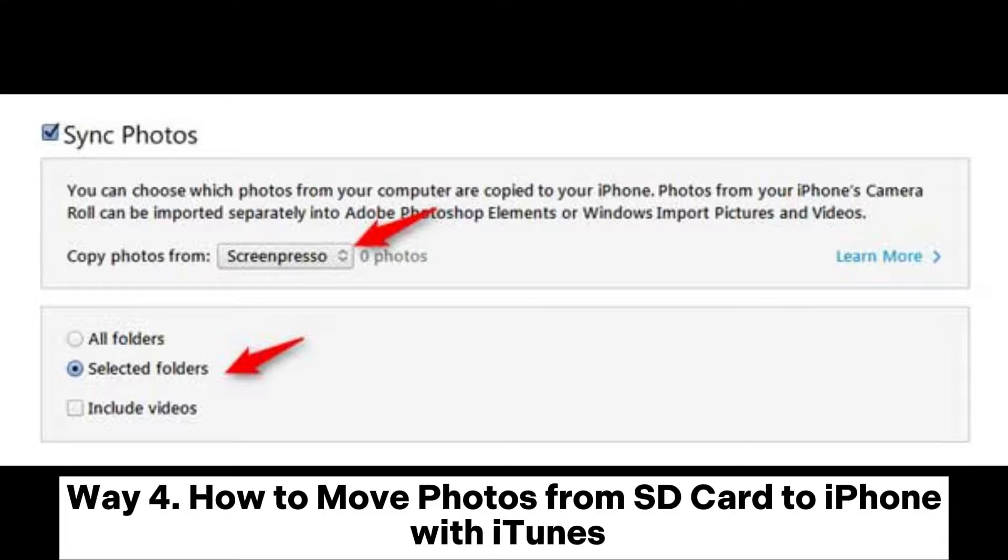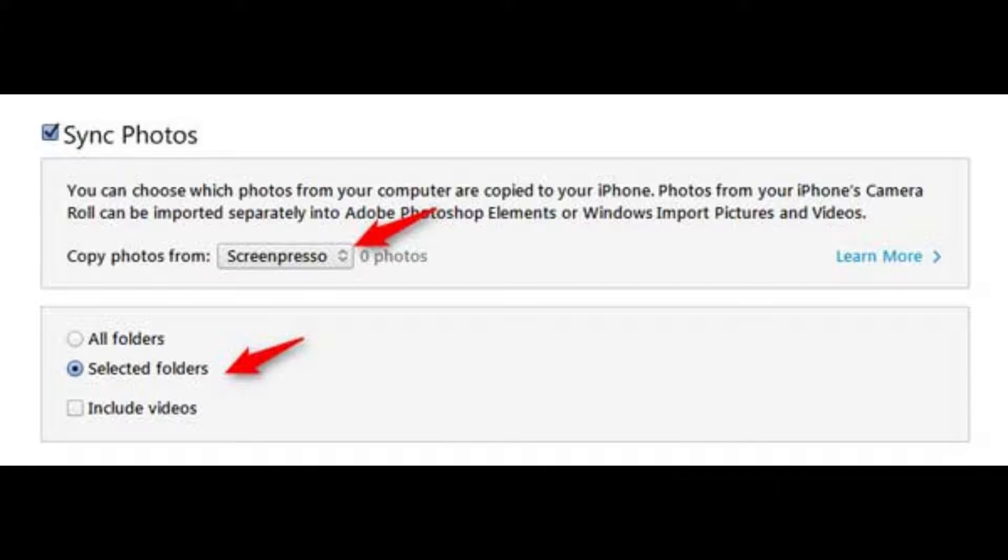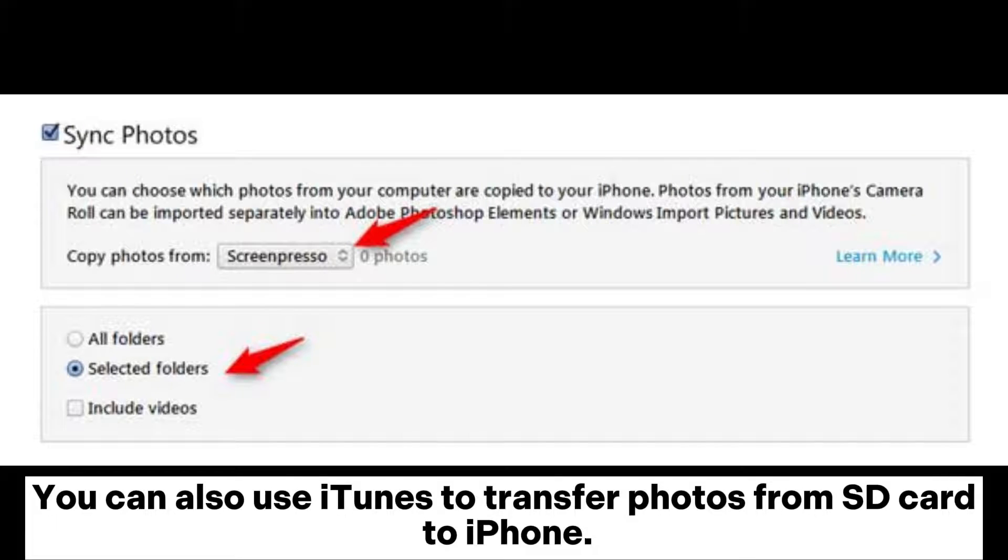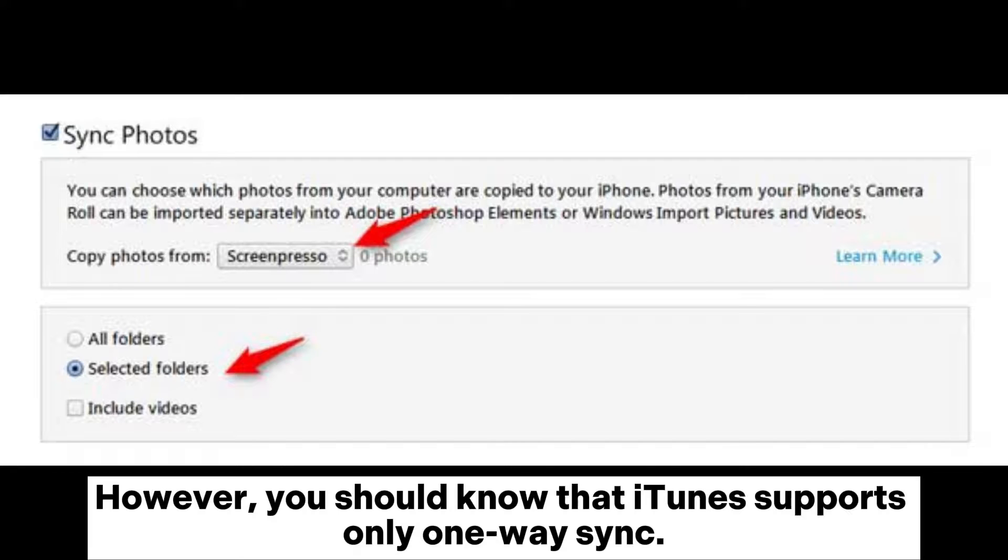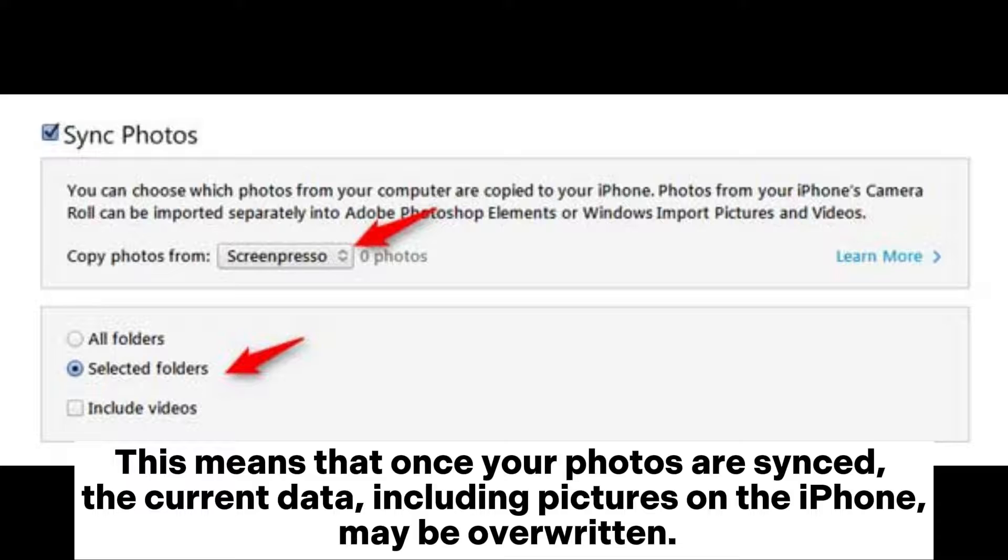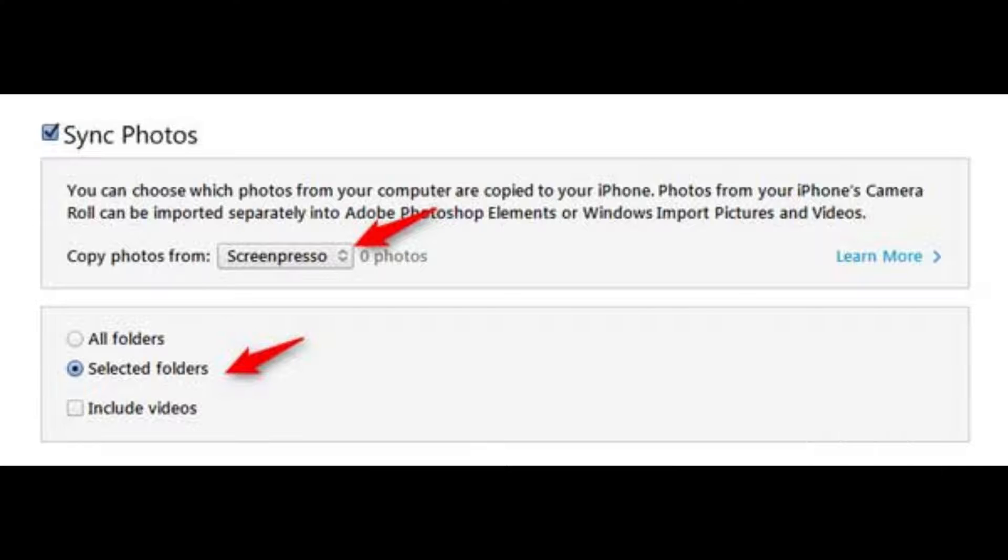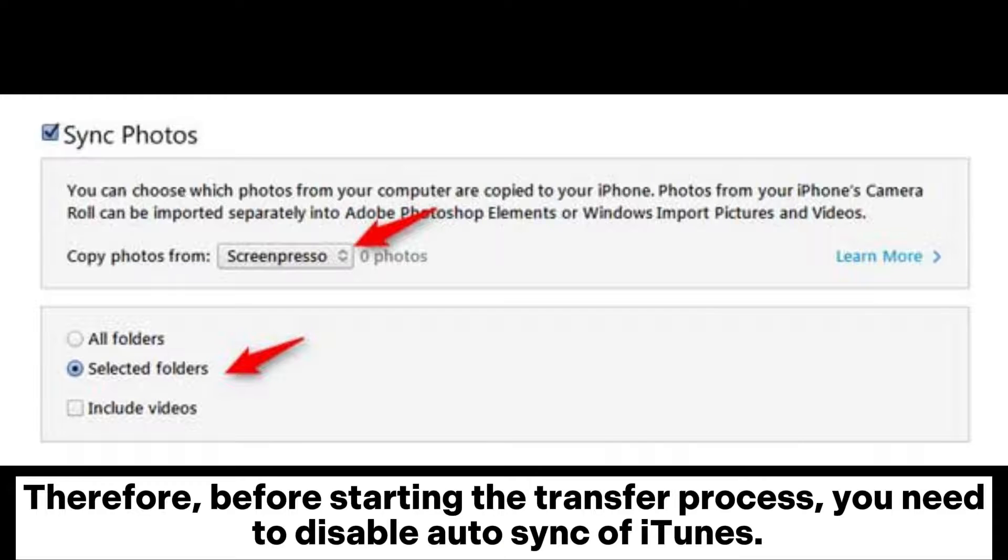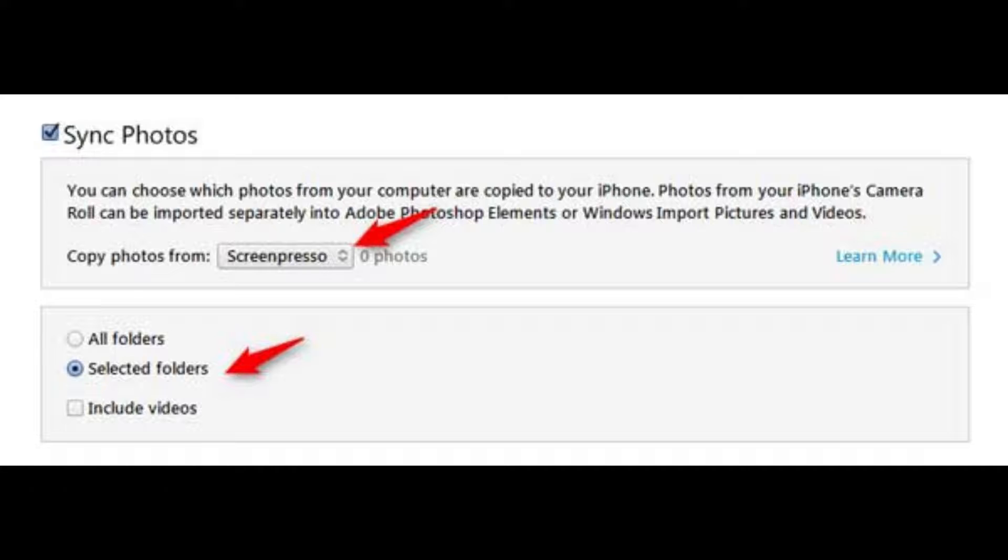Way 4: How to move photos from SD card to iPhone with iTunes. You can also use iTunes to transfer photos from SD card to iPhone. However, you should know that iTunes supports only one-way sync. This means that once your photos are synced, the current data, including pictures on the iPhone, may be overridden. Therefore, before starting the transfer process, you need to disable auto-sync of iTunes.